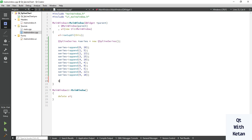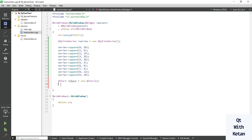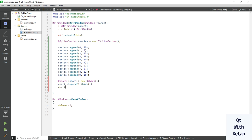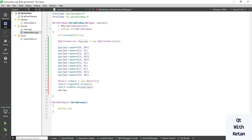Now let's create the chart object equal to new QChart. Here you can see how to set the legend — legend->hide(). Now let's add the series: chart->addSeries(series). Now you can create the default axis.